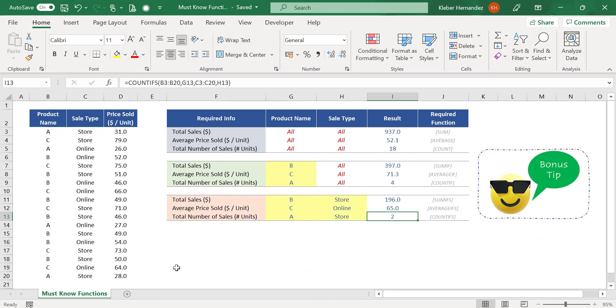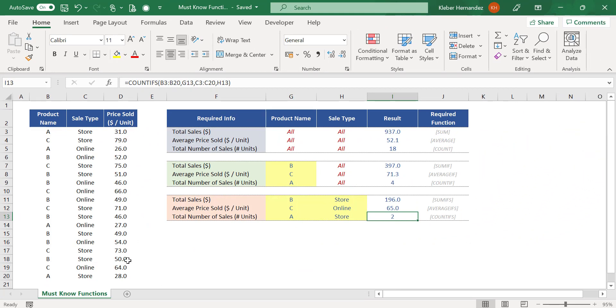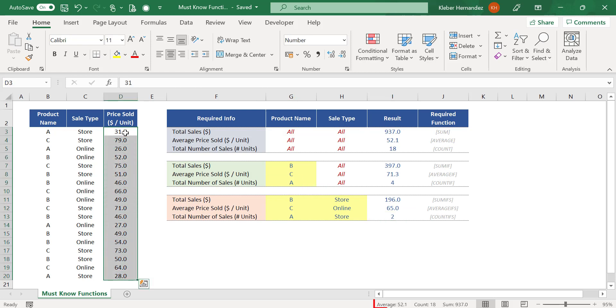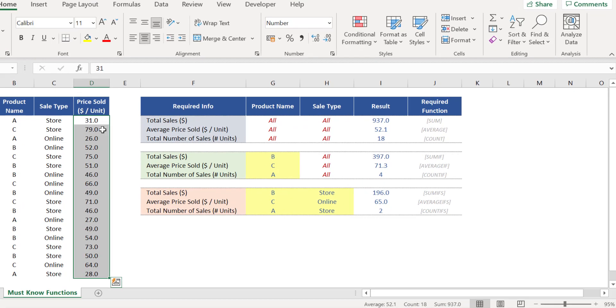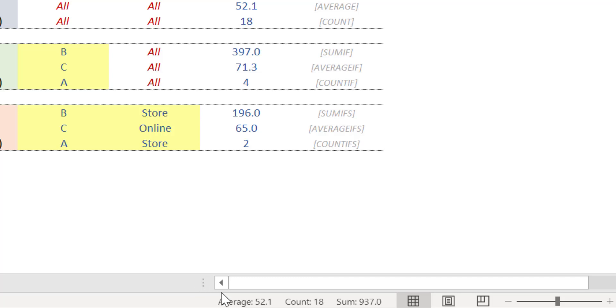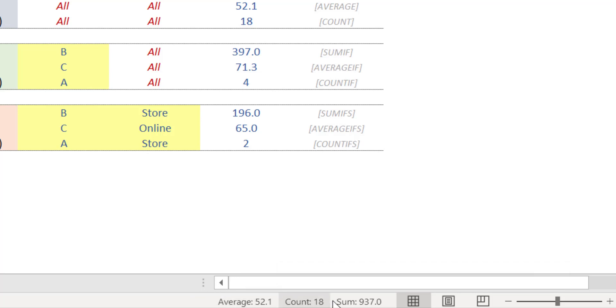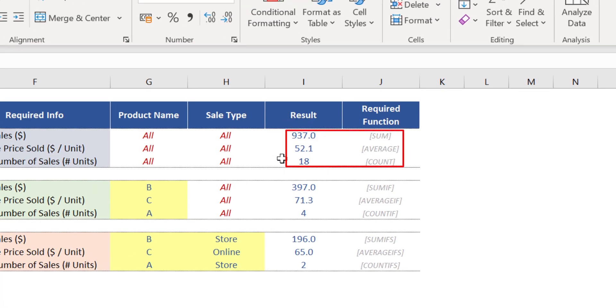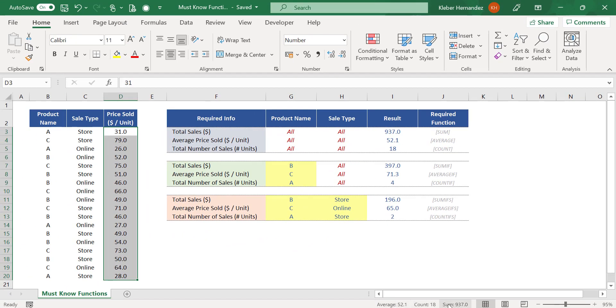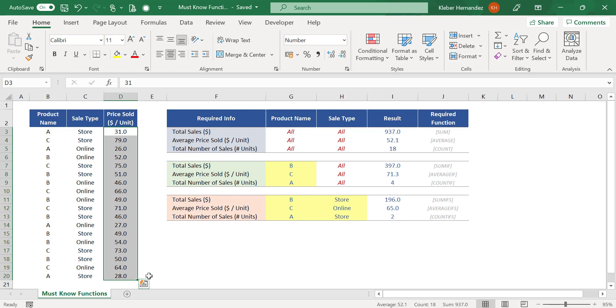Now a bonus tip to close this topic. Whenever you receive a data set and just want a quick basic insight over your numbers, you actually don't need to make any calculations. Simply select the numerical range of your data set and keep your eyes at the bottom right of your screen, as Excel automatically displays the results of the basic functions AVERAGE, COUNT, and SUM. You can confirm the results here match exactly the results of the functions we created at the beginning of this video. This can be a huge time saver when you need to quickly talk about your data in a meeting.